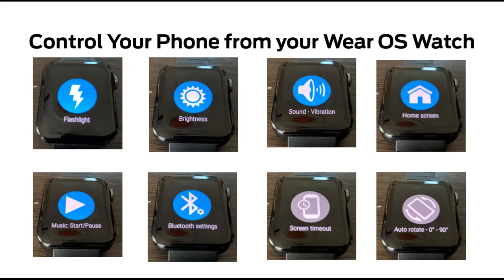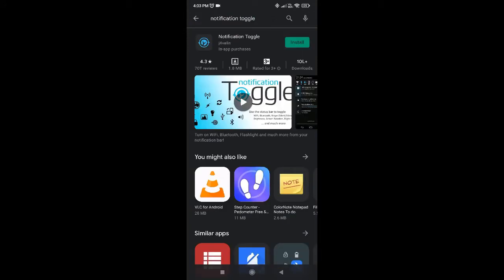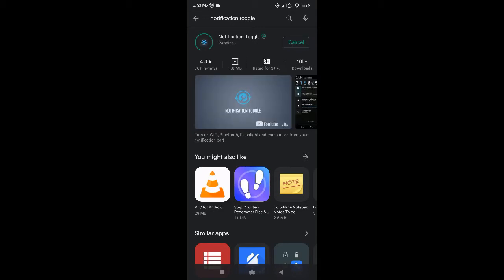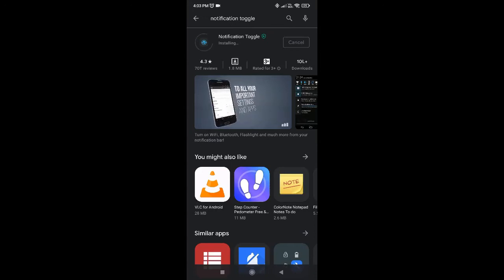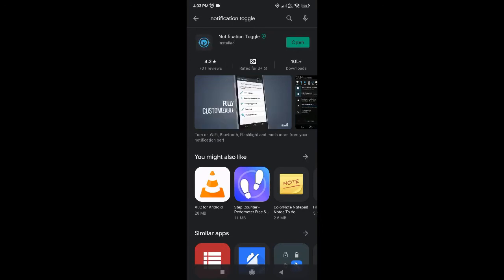Hello, welcome to Mega Vero S. In this video we are going to see how to control some phone shortcuts from the Vero S watch. Search for Notification Toggle, so the first tab which is displaying here — just install it. It will take a few seconds. You can see it is showing as installing — it's installed now.